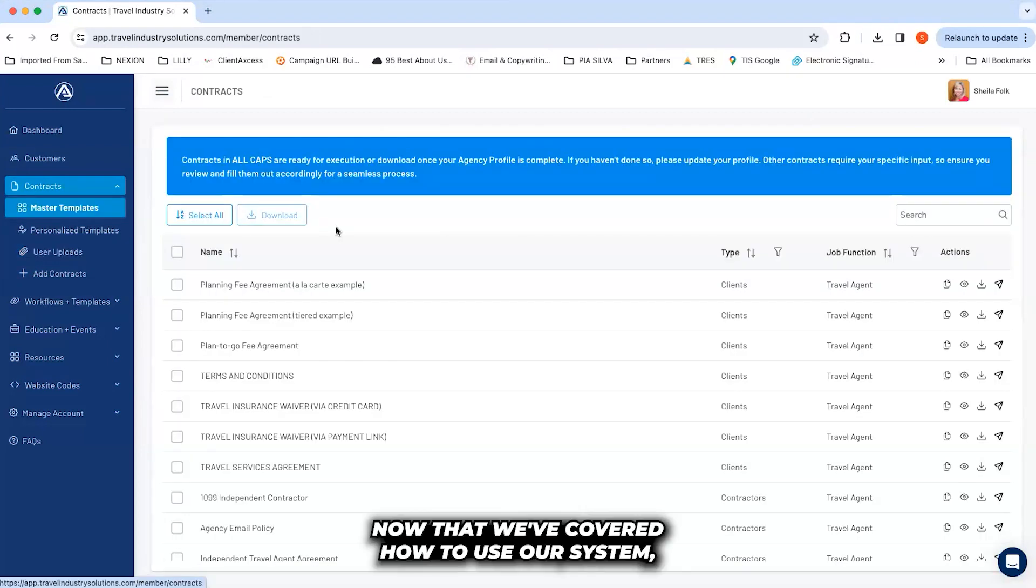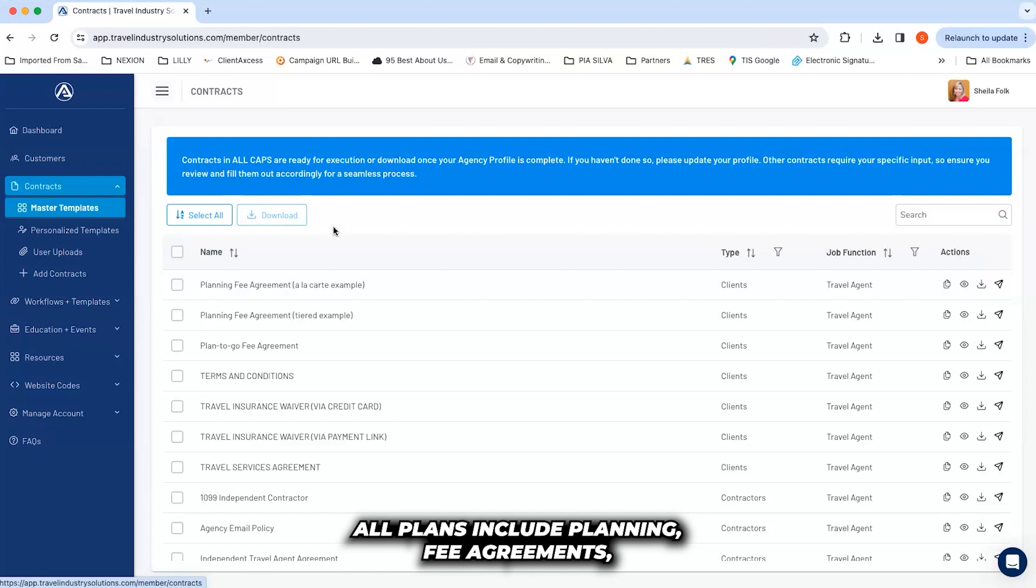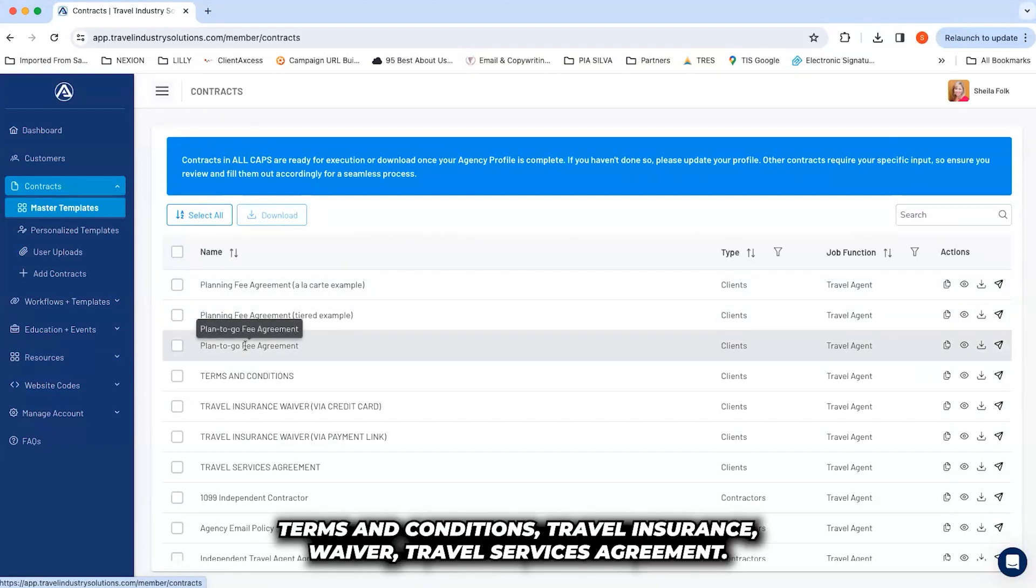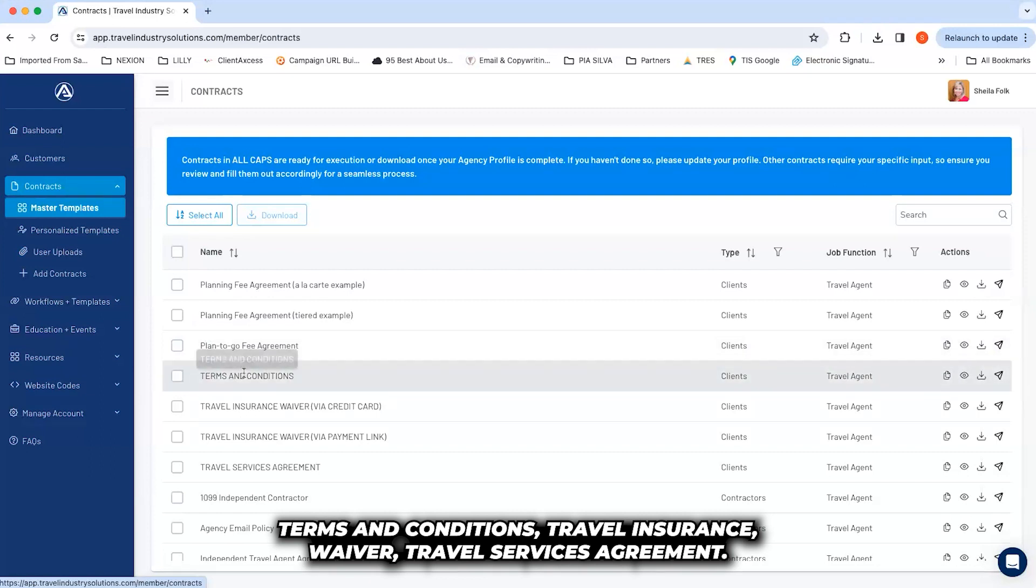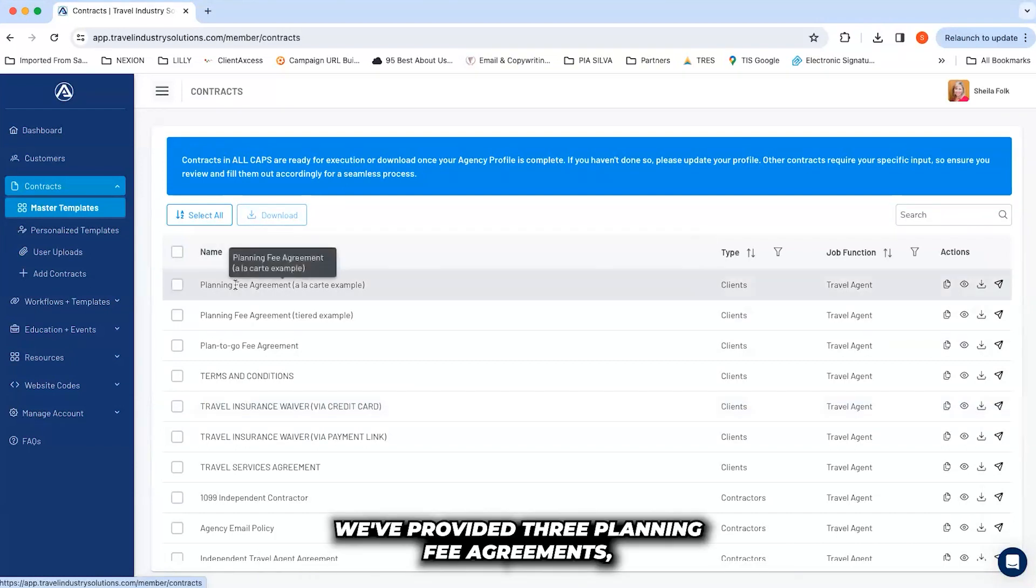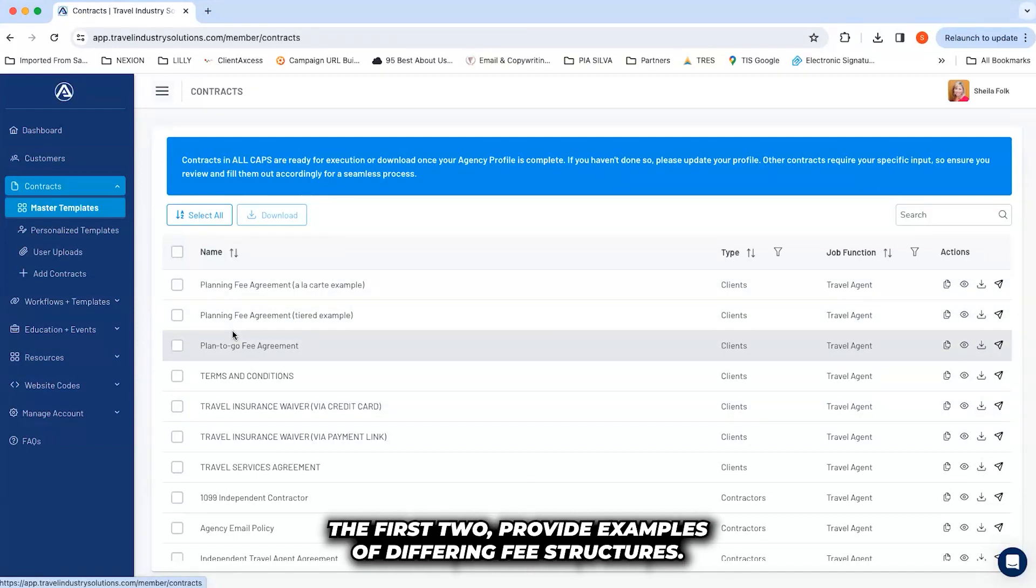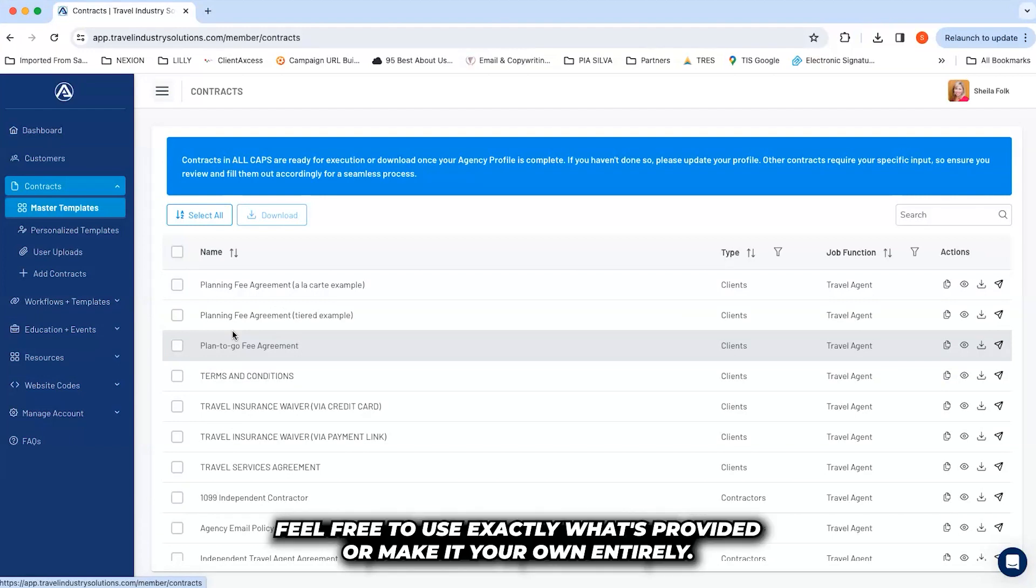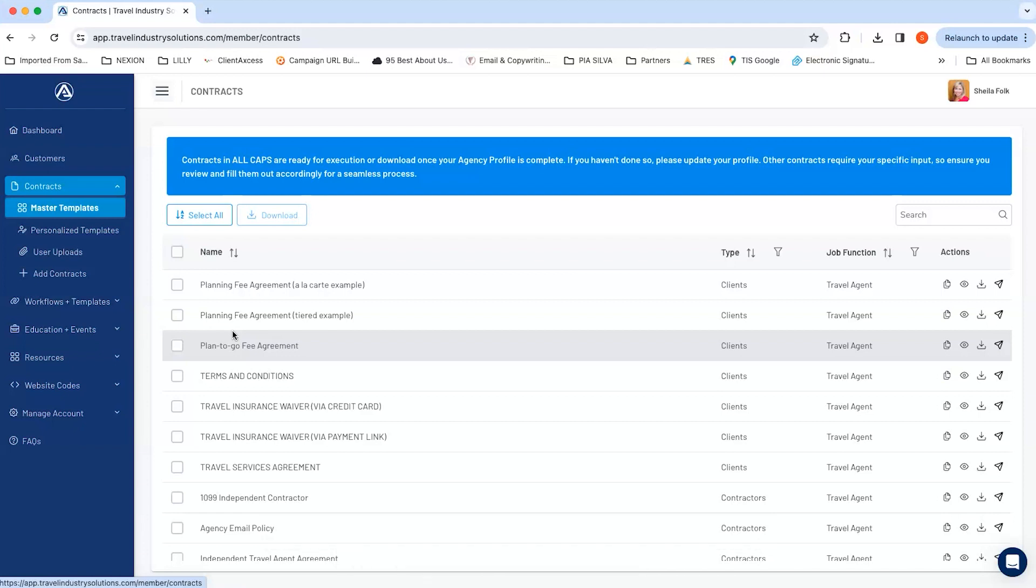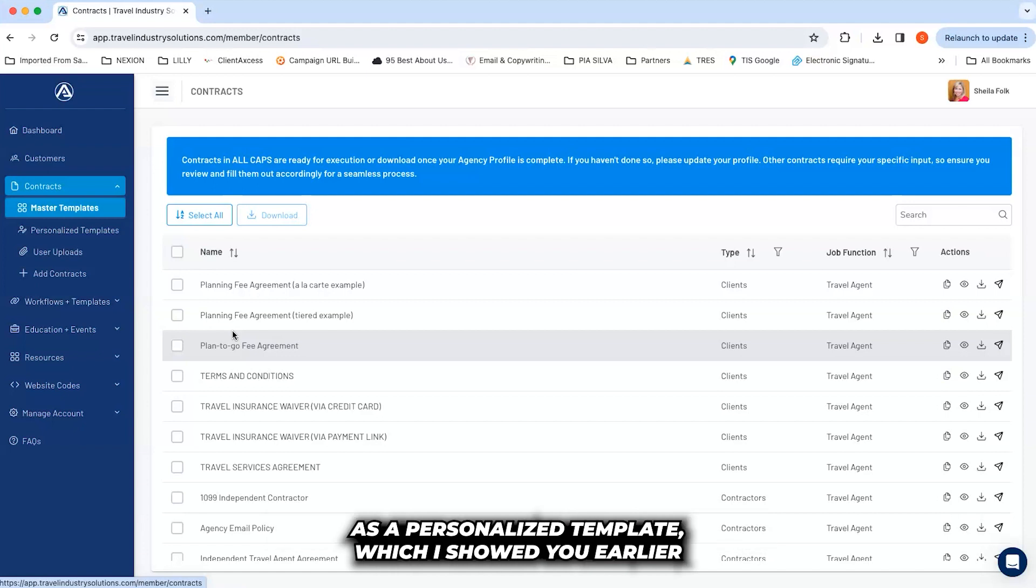Now that we've covered how to use our system, let's talk in greater detail about your core legal agreements. All plans include planning fee agreements, terms and conditions, travel insurance waiver, travel services agreement, and shortly after completing this video we'll have a cancellation form available. We've provided three planning fee agreements. The first two provide examples of differing fee structures. Feel free to use exactly what's provided or make it your own entirely. When using the planning fee agreements, you'll want to save them as a personalized template to make it easier to execute in the future.